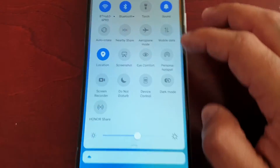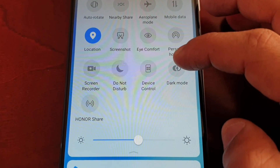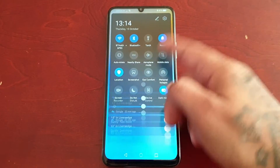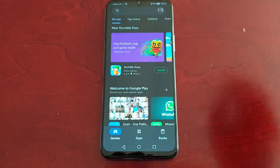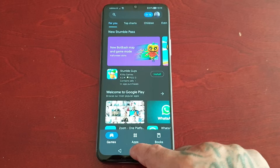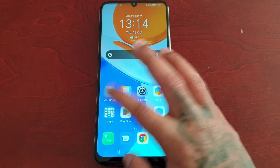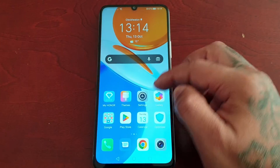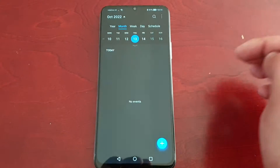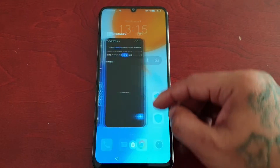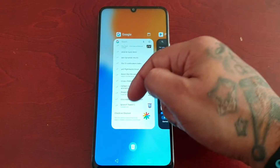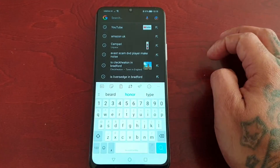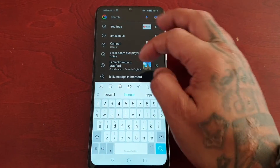The easiest way to turn on dark mode is to pull down the notifications and look for dark mode. Select it and as you can see this nice black theme has been applied. Now when I go into the Play Store everything's black, same with YouTube and Google Search — it's a system-wide dark theme applied to all your applications.